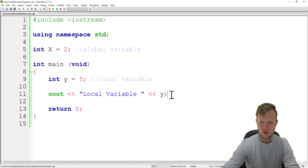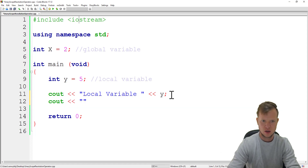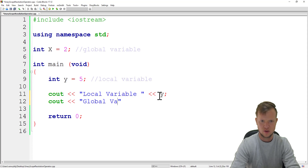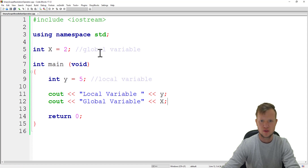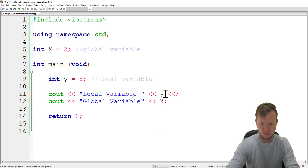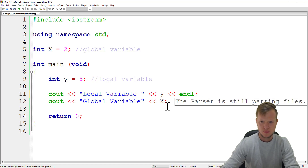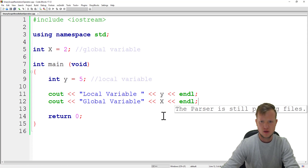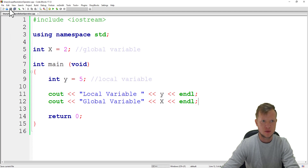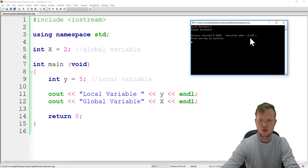And the same for the global variable — we can say x, and let's add a quick new line. If we run this program, you will see the local variable is 5 and the global variable is 2.